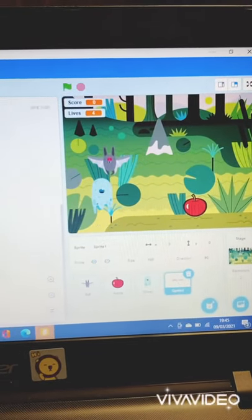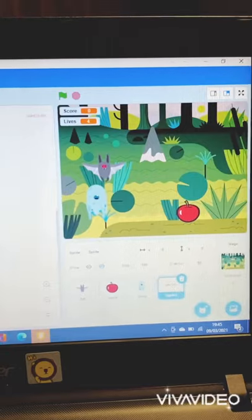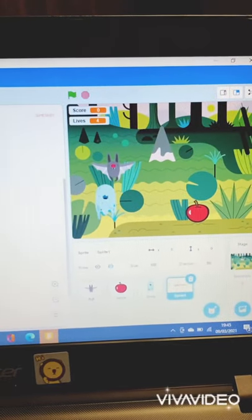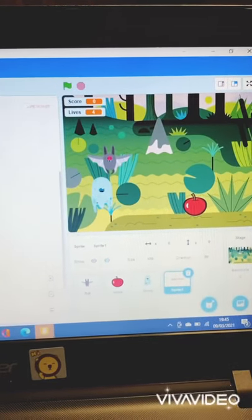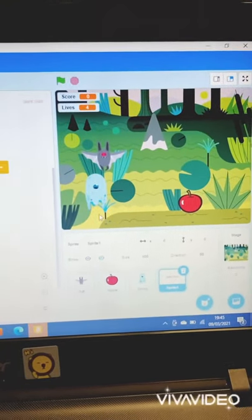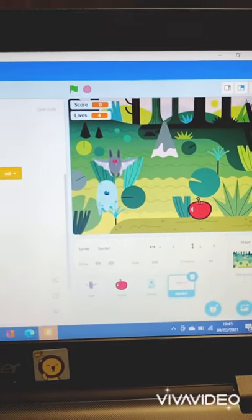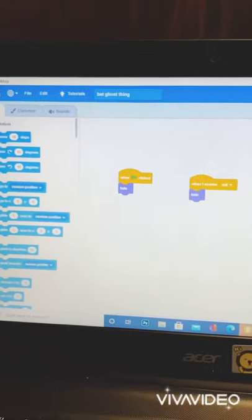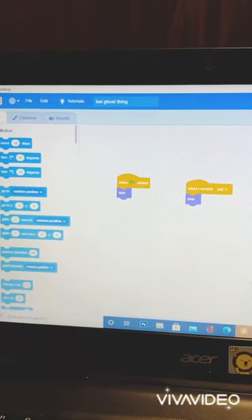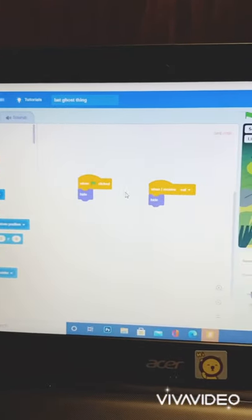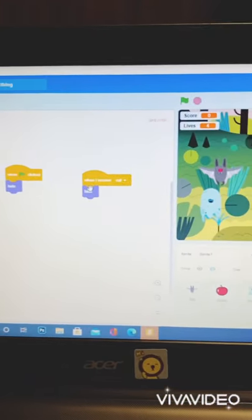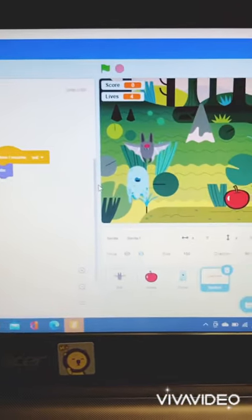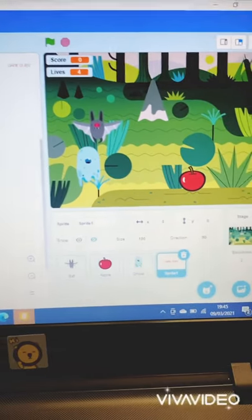The last one only has a few sprites, two only actually. And the first one is just to hide when the green flag is pressed, and when it receives eat, it hides also.